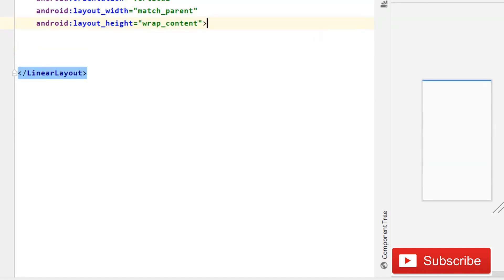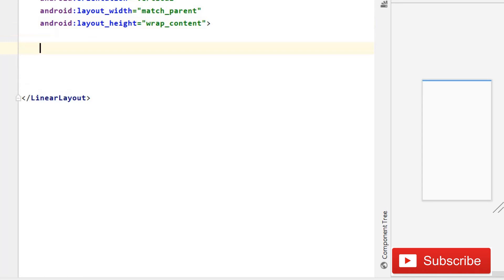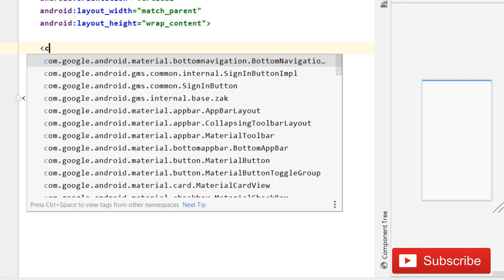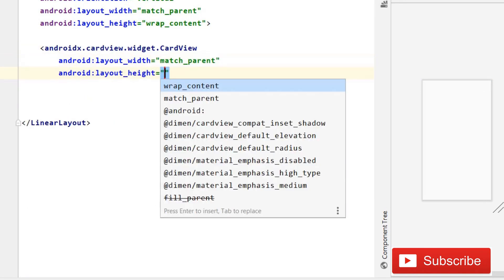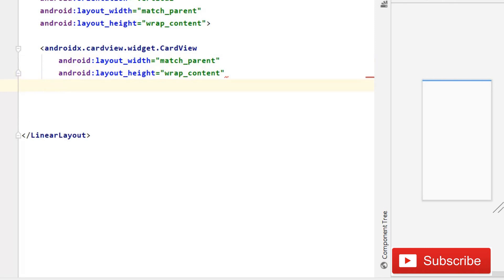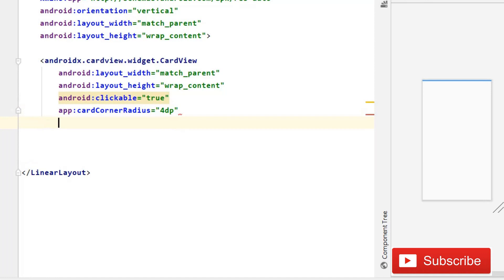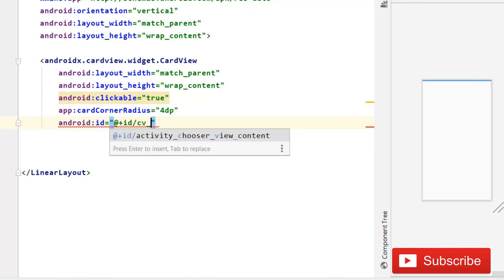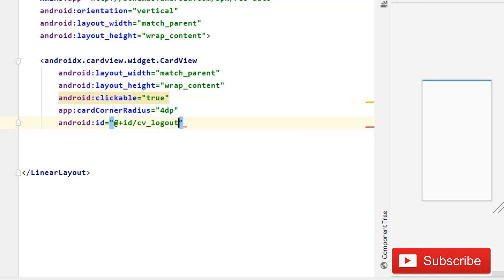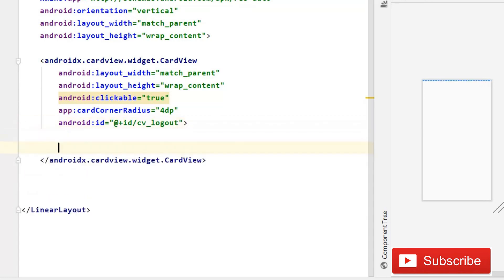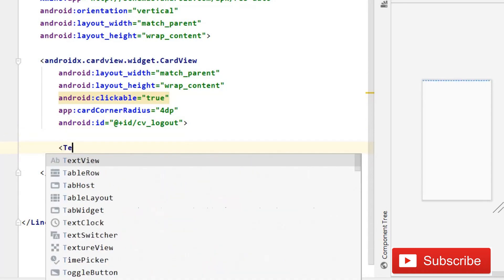Instead of height match_parent, make it wrap_content. Inside it we are going to use a simple CardView with width match_parent and height wrap_content. Make it clickable and set to true. Give it a card corner radius of 4dp, and the ID is going to be 'CV_logout'.